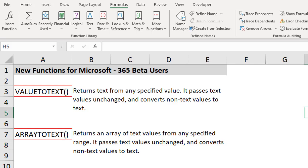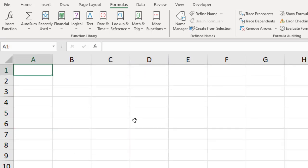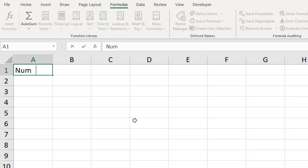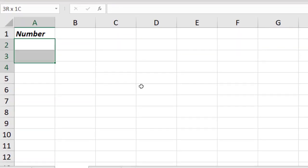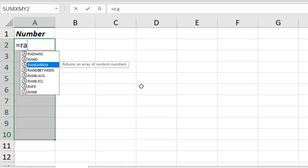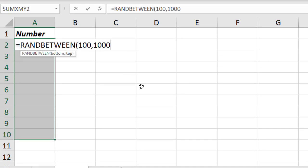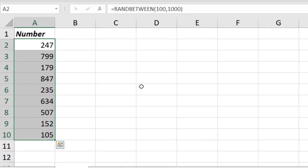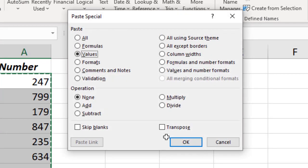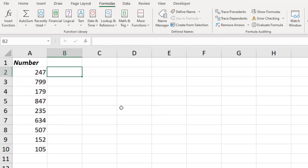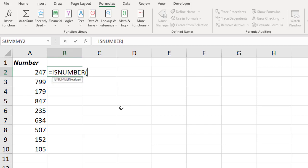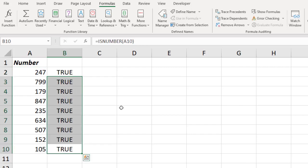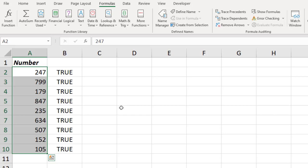Let me first explain how we generally convert any number into text. Let me take a sample of numbers — I'll use RANDBETWEEN, which will give you random numbers. I'll copy and paste as special values so these values won't change. These are all numbers. How do you know? I can simply use the ISNUMBER function — it has given TRUE for all these values.